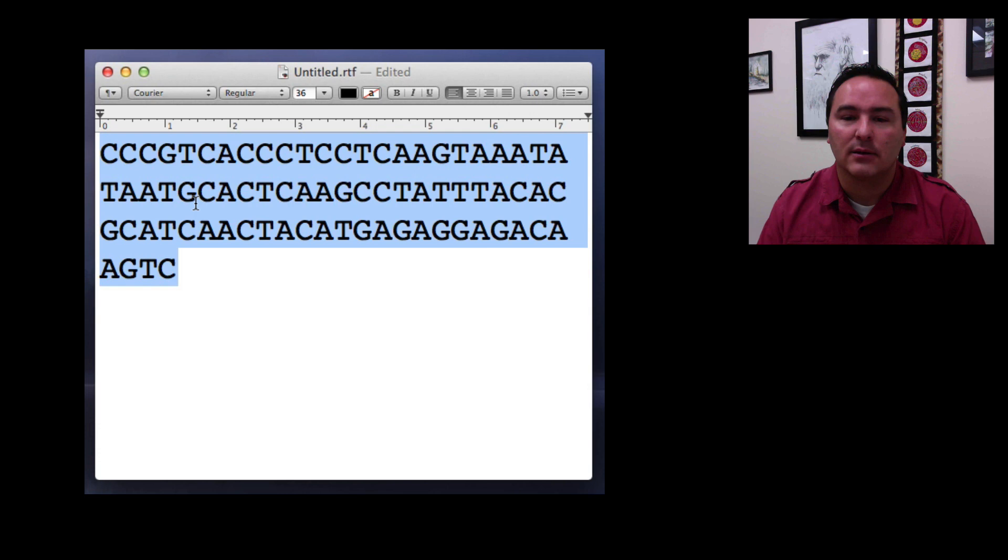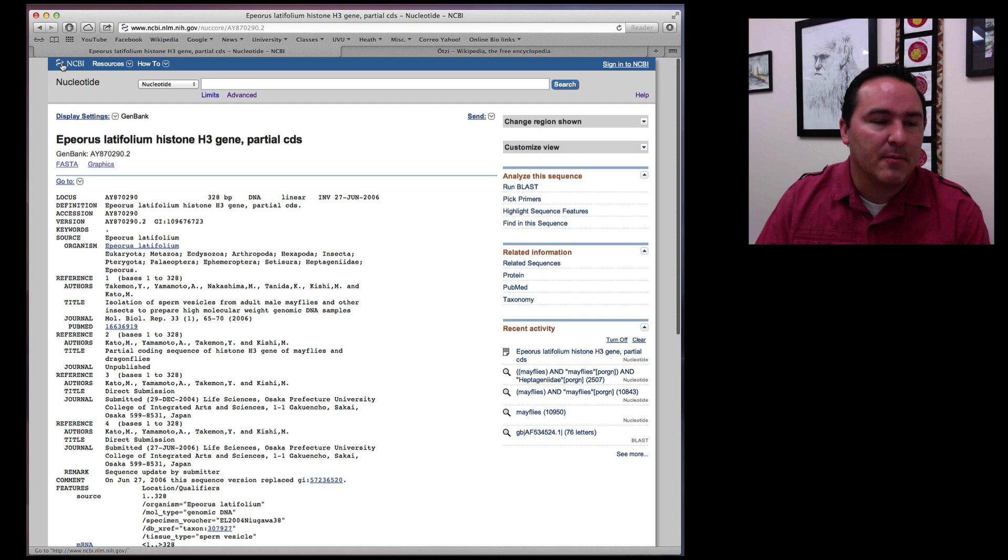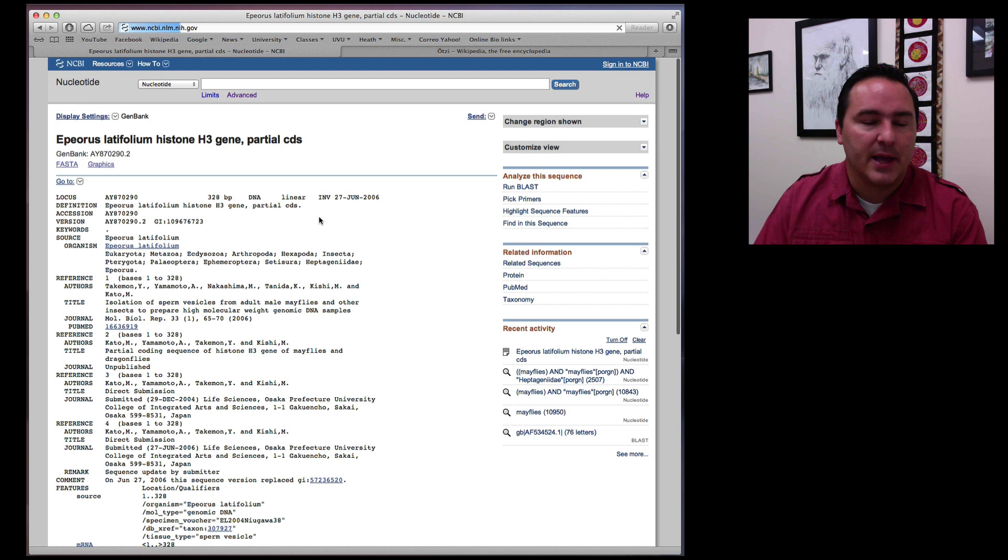So if I copy that DNA sequence, now I come back to my browser and we'll go back to NCBI. And I'm going to start back at the very main page, so I click up in the upper left corner. So this takes me back to the starting page on NCBI.